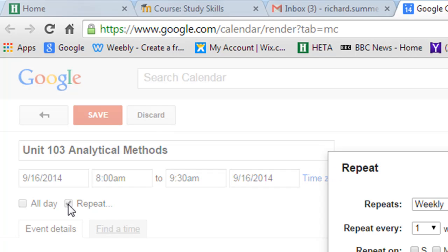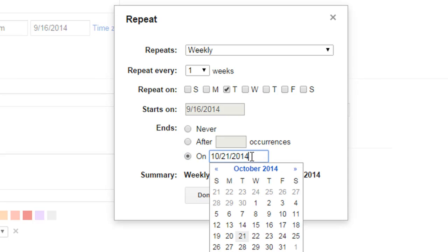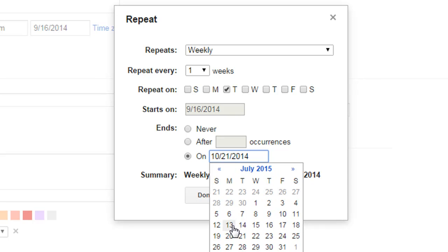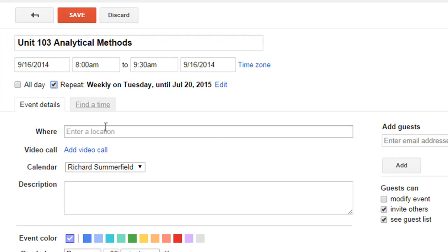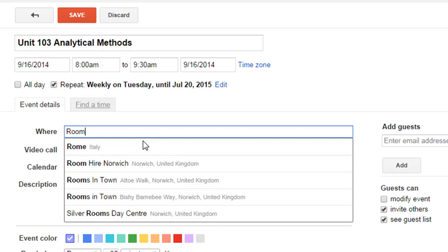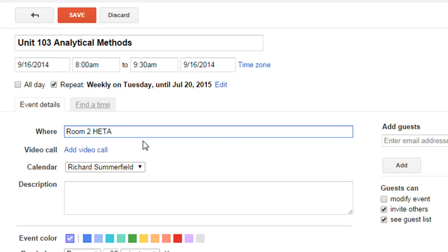Let's stick in there: repeat weekly, every week on a Tuesday. It starts then and ends on a specific date — click in there and go through to July 20th 2015. Done.